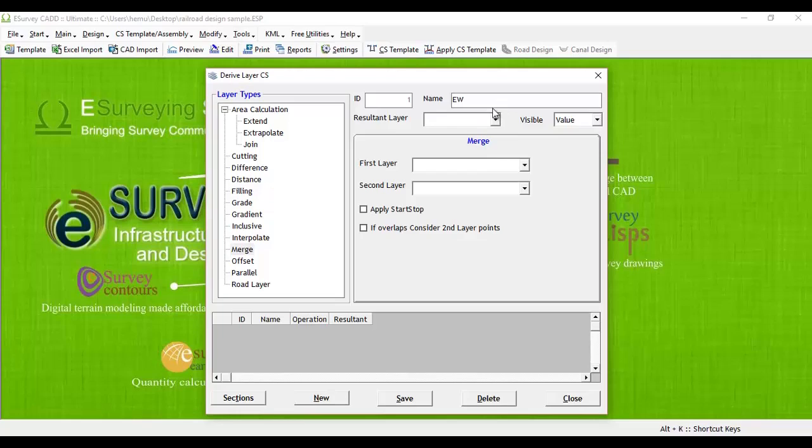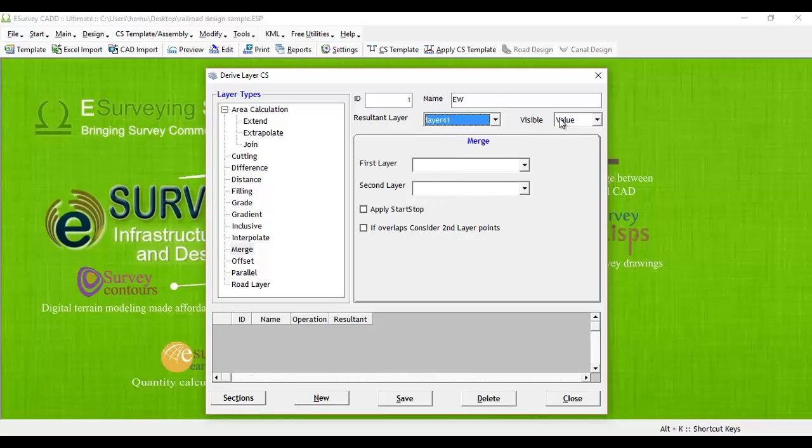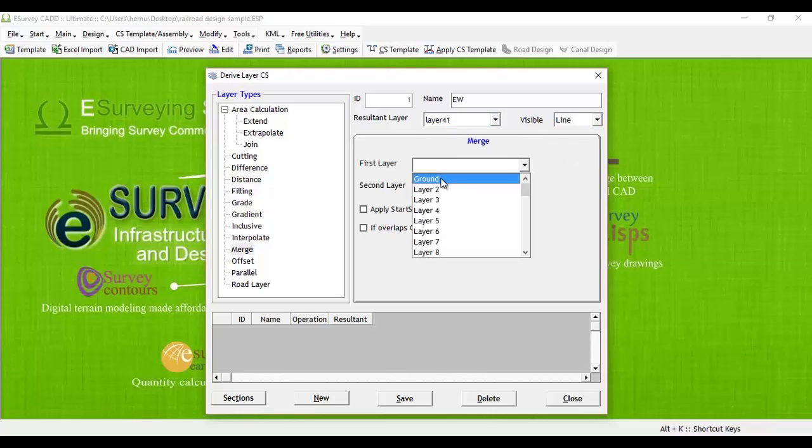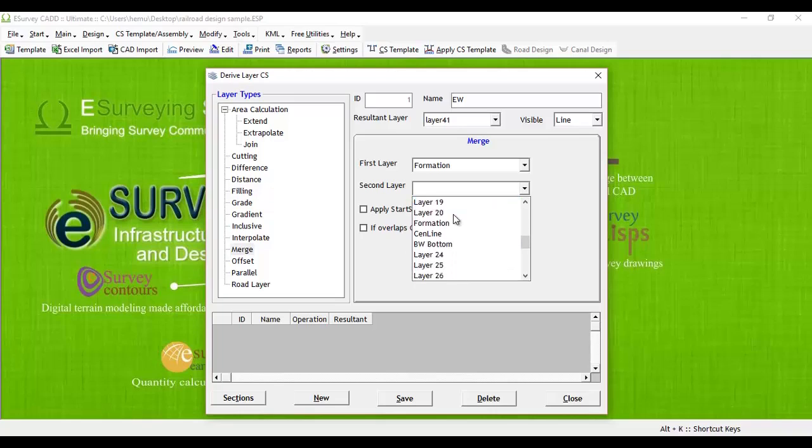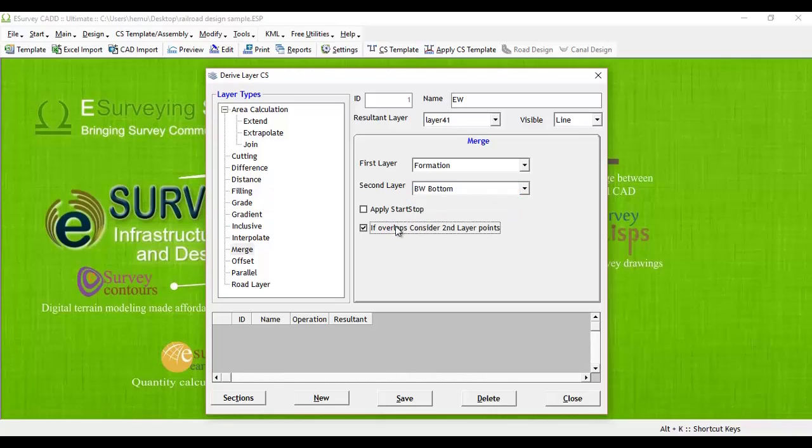Give layer name as EW, select layer 41 as a resultant layer, select the first layer as formation and second layer as BW bottom layer. Select the checkbox, if overlap, consider second layer points.